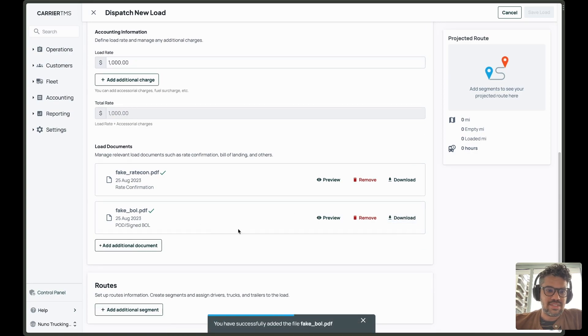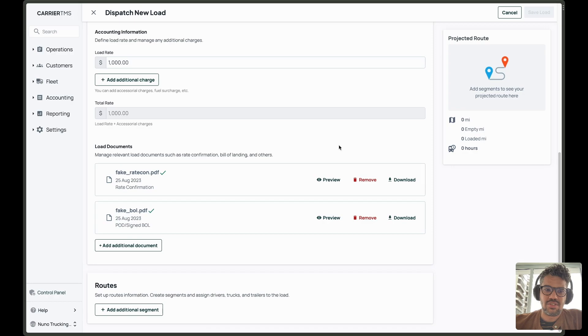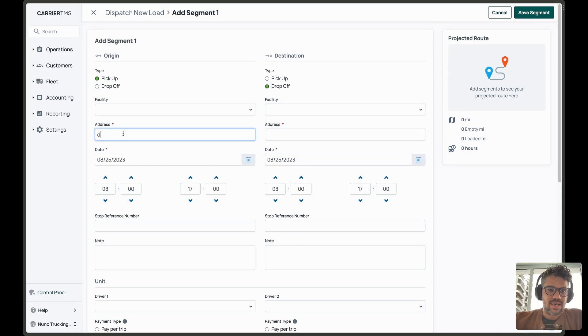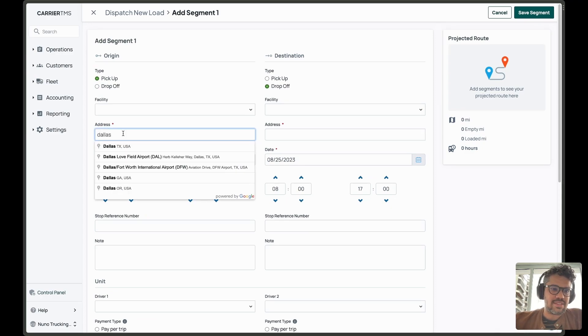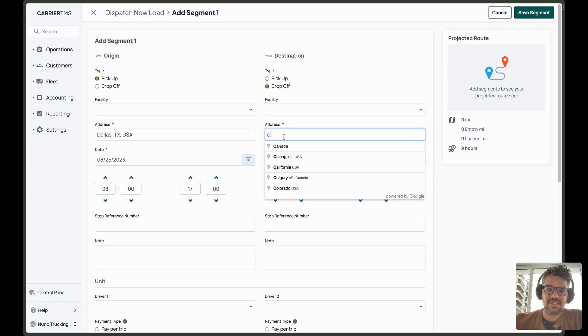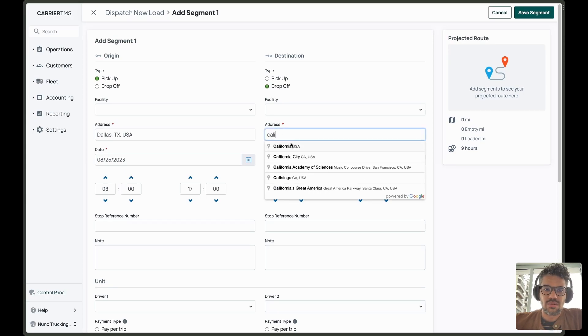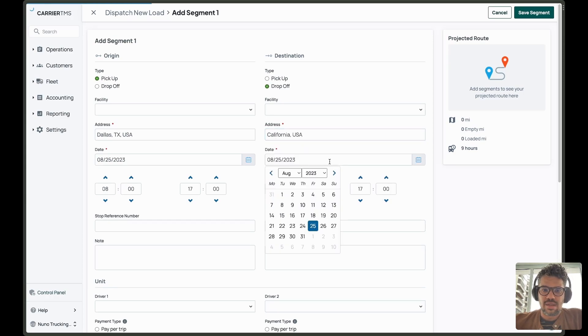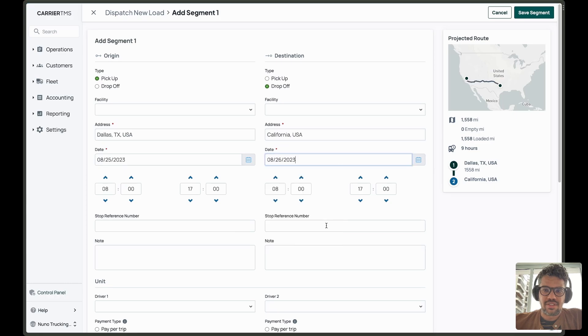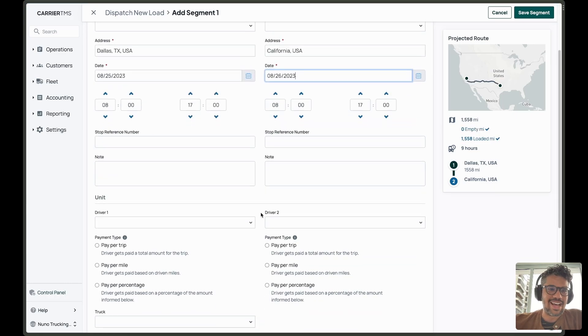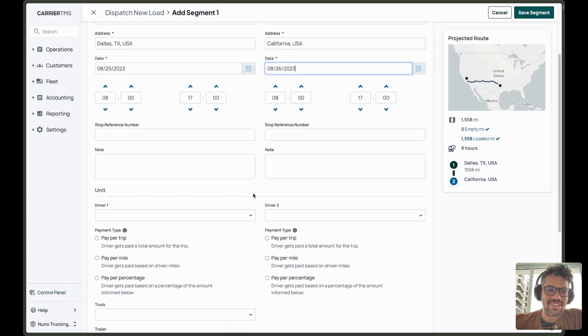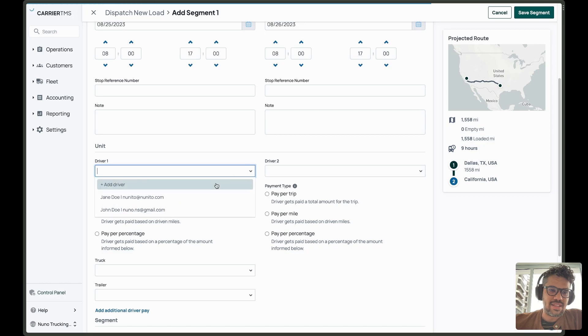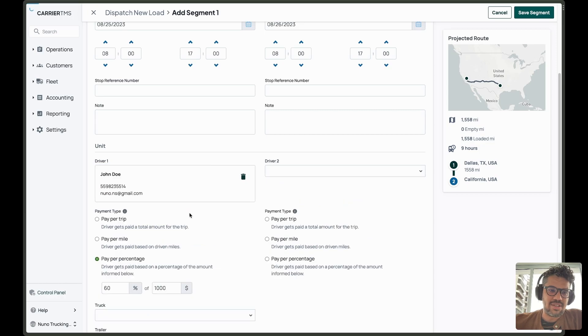After setting up everything, you can see that I can't save the load because I need to set up at least one segment. So I'll add a new one. And I can check out the pickup address. The address is very similar to what was before. I'm picking different dates here just to give the driver time to drive between the two locations.